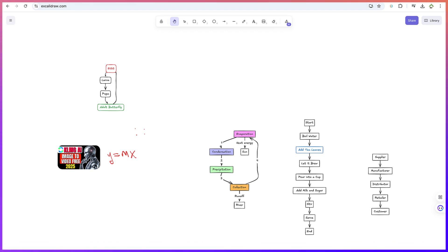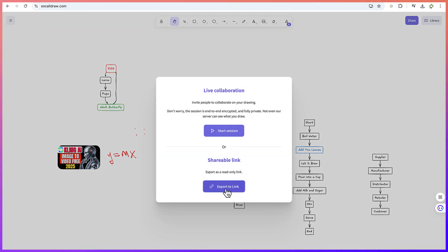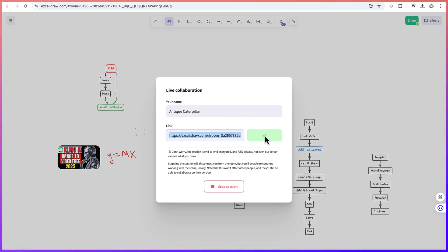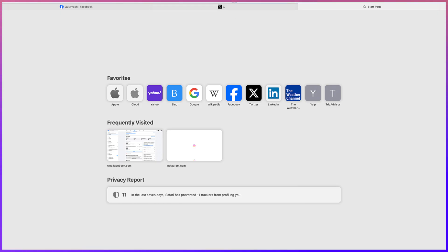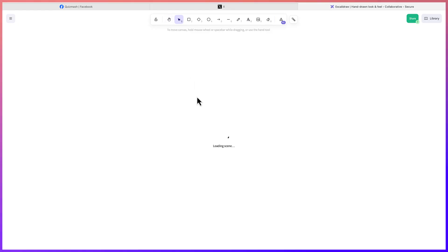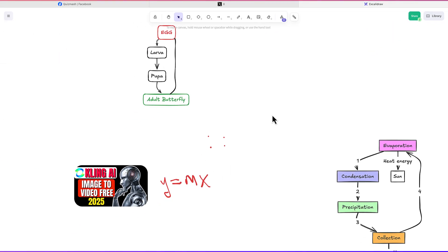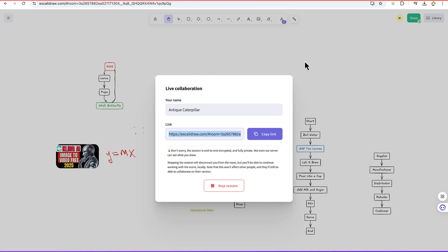You can also work with other people. By clicking Share, you can invite people, share an export link, or start a session to collaborate with others. You can type a name or email address, copy the link, and share it. When a collaborator opens the link in another browser and joins, you can see there are now two people on the whiteboard working simultaneously. Collaboration is very easy and seamless.